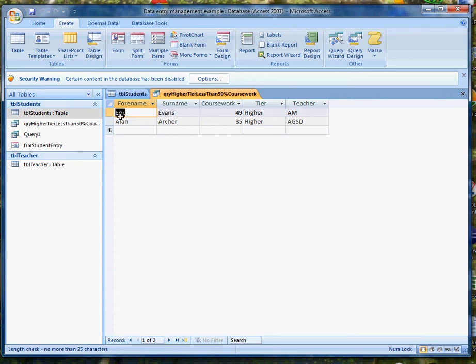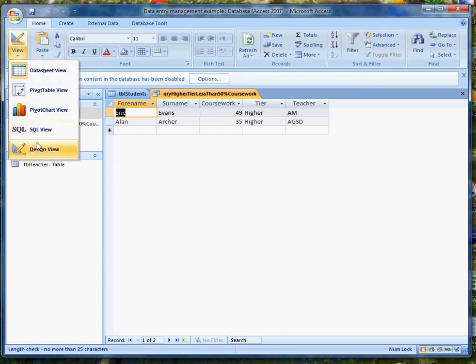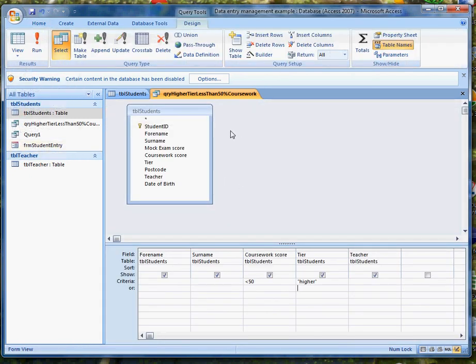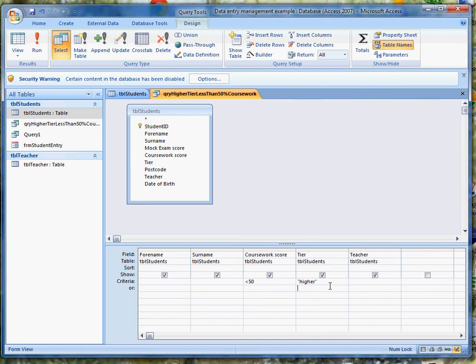So to sum up, we've got a query in our system which picks up people for whom two conditions apply. Not only have they got less than 50% in their coursework, but they're also doing the higher tier. I've got a reason for doing that report and that's an important part of documenting what I've done here. Why have I done it? Who is going to use it? What are they going to use it for? They're going to use it to identify people who, although they're doing the higher tier, are having trouble with their coursework and may need help or just possibly extra work.